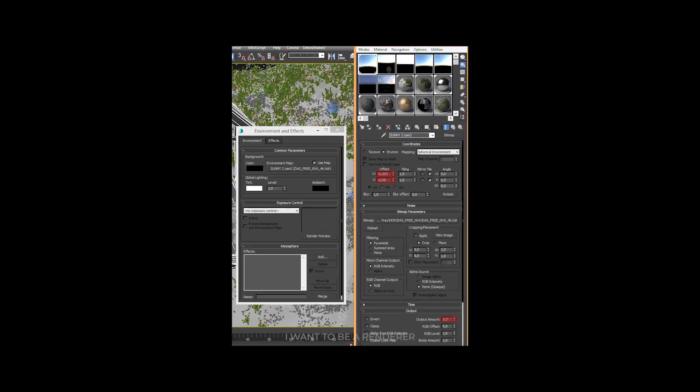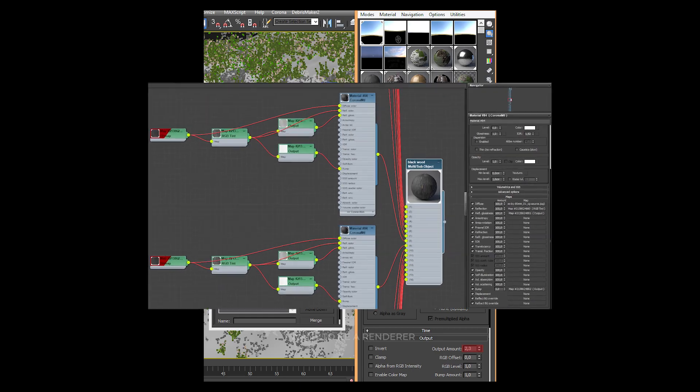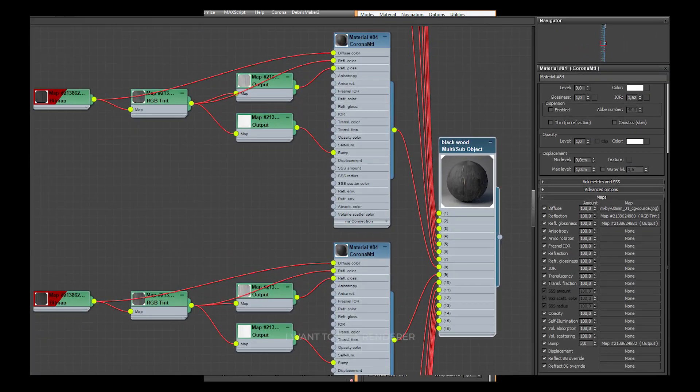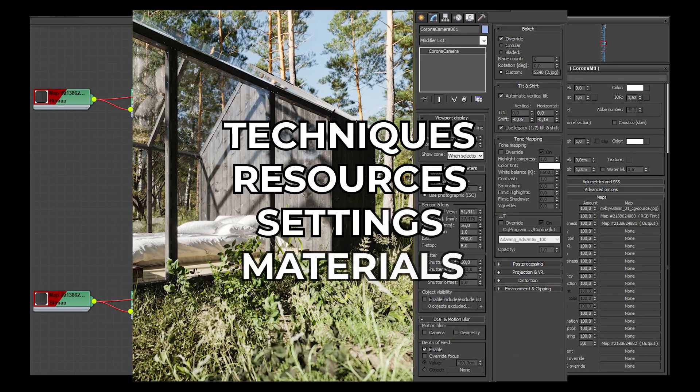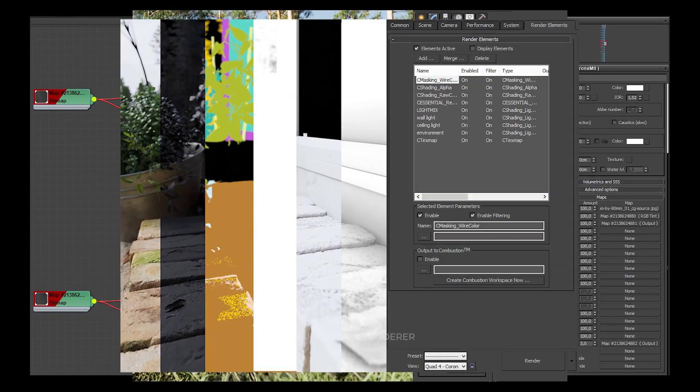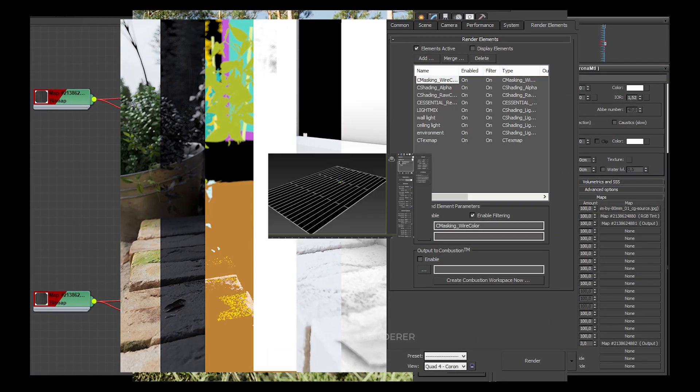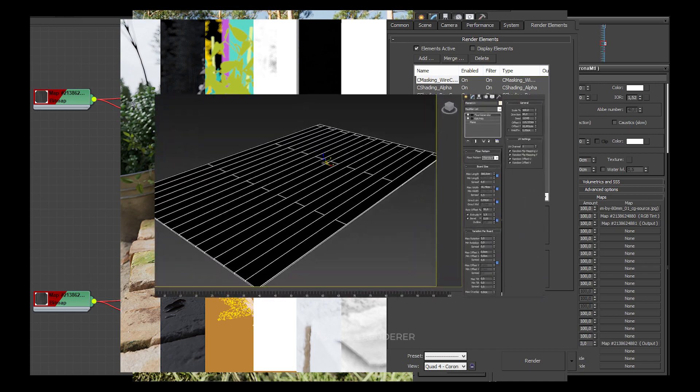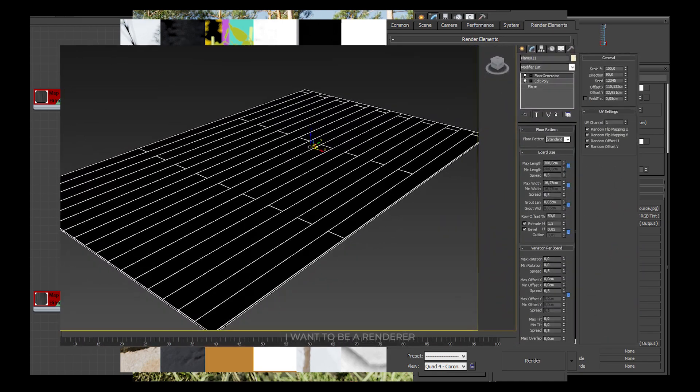So stay until the end of the video because we will discover the techniques, resources, settings, and materials they used to achieve these results made by a professional.